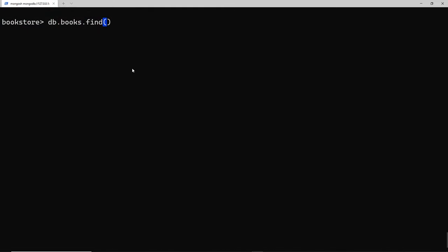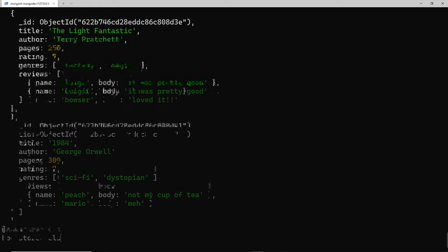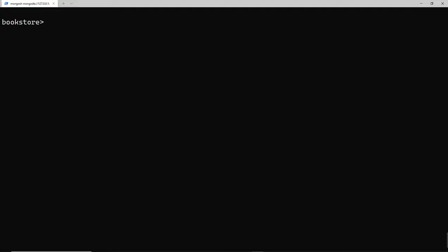So far when we've used the find method, those filters have been looking for an exact match when it comes to the value of that filter. For example, if we use the find method and added a filter for the rating to be seven, it would find all the books which have a rating of exactly seven. But sometimes you might want to find all the books where the rating is seven or anything over, or maybe anything less than four. For that we'd have to use a special query operator.